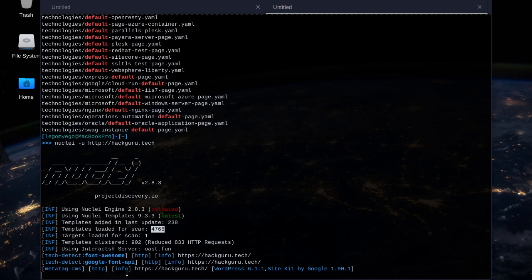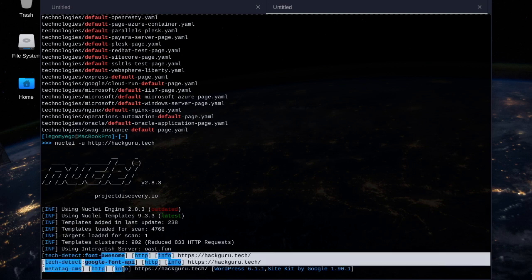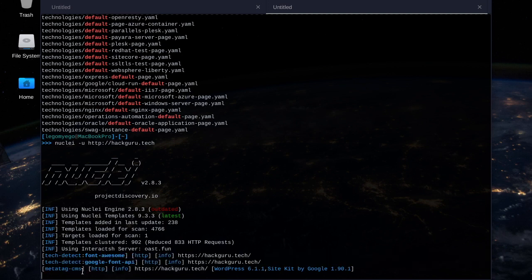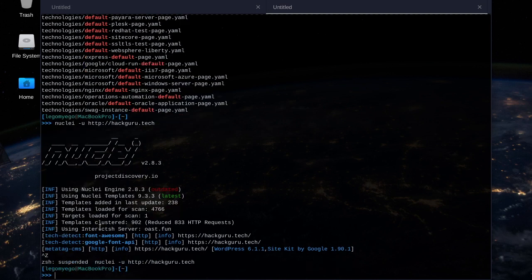Now I'm going to cancel the scan because it's going to take forever. But these are some examples of the templates it used — the tech font and also Google Font. These are some templates it used. So let's cancel that scan and do a more specific one.